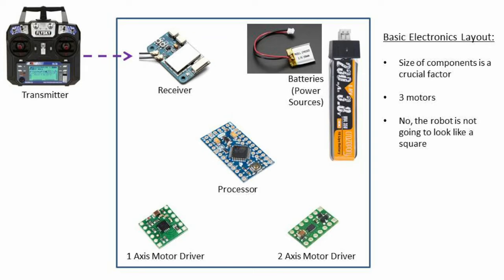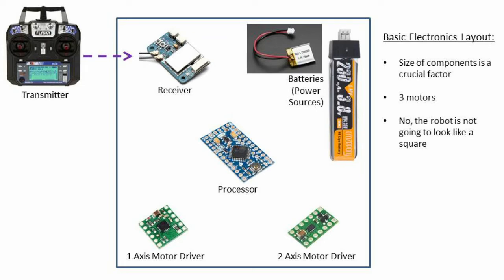Some of the main design criteria are listed here. The size of the components is a crucial factor. There will be three axes of motion on this robot. And no, the robot is not going to look like a square. Now that we have the basics laid out, let's take a more detailed look at the components that are going to be used.